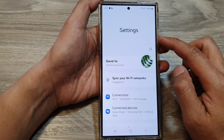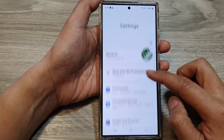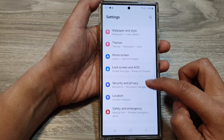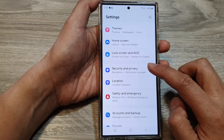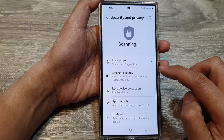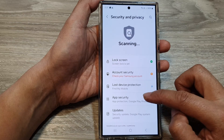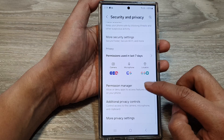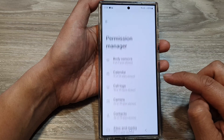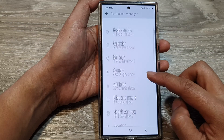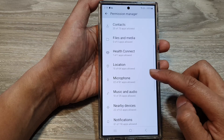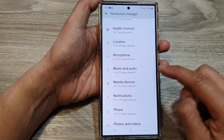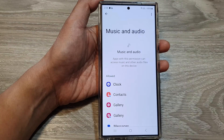Next, in the settings page, scroll down. And in here, tap on security and privacy. After that, scroll down. Then tap on permission manager. In here, scroll down, and then tap on music and audio.